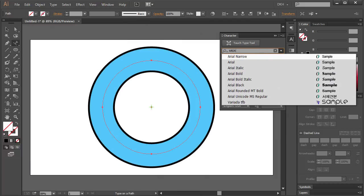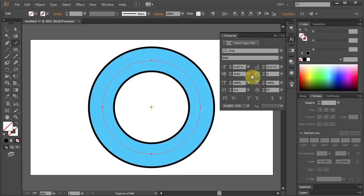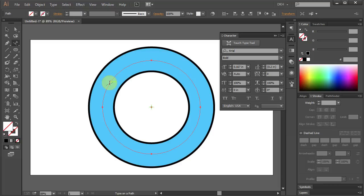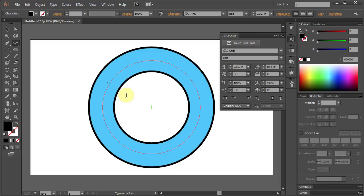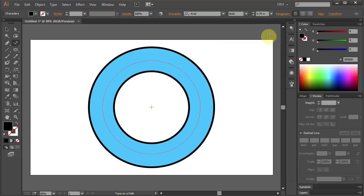Let's change the font style to Arial Bold and click on the red path. Now increase the font size, close the window and type your text.